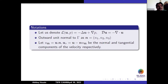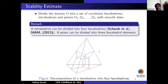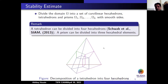We denote L(U,P) as −ΔU + ∇P and D(U) as −∇·U, and the outward normal n = (n₁, n₂, n₃). We divide domain Ω, a smooth domain with sufficient regularity, into curvilinear hexahedra, tetrahedra, and prisms. By a well-known fact, a tetrahedron can be divided into four hexahedra and a prism into three hexahedra, so we can assume all elements in computation are hexahedra.